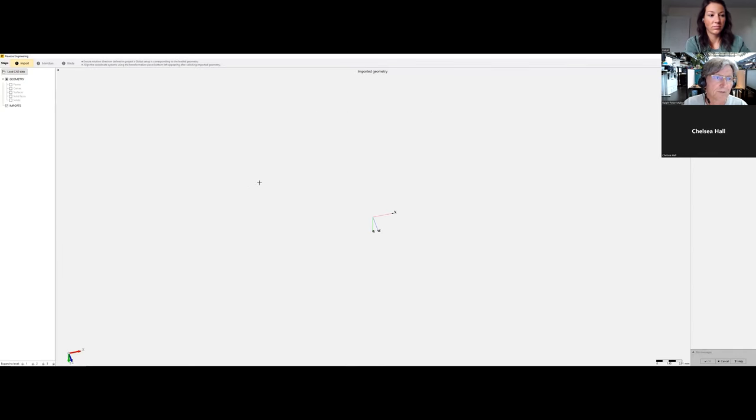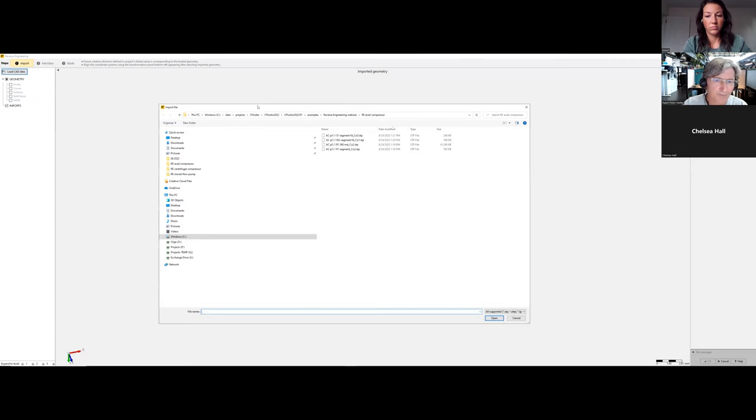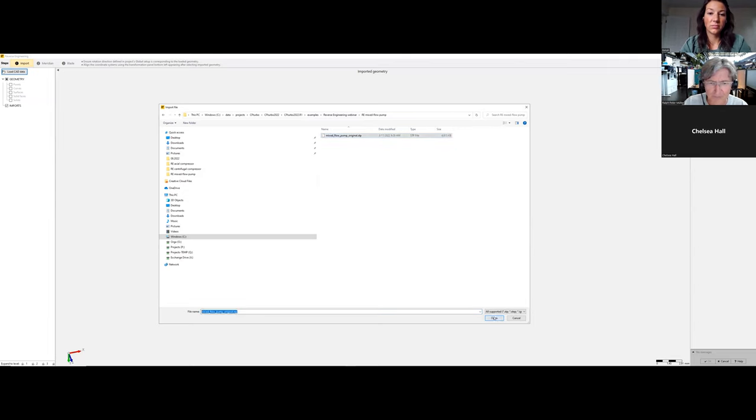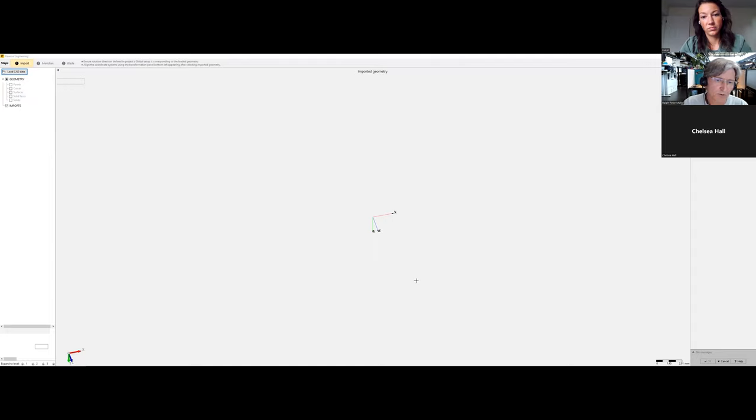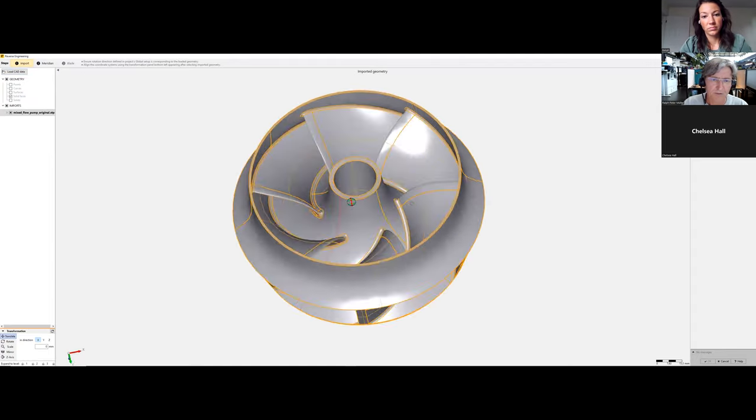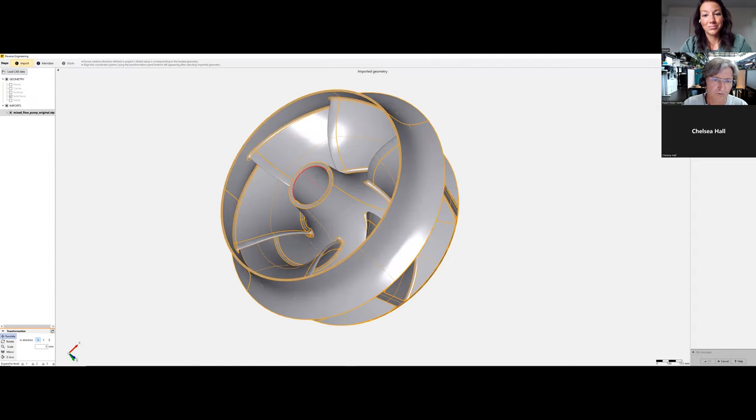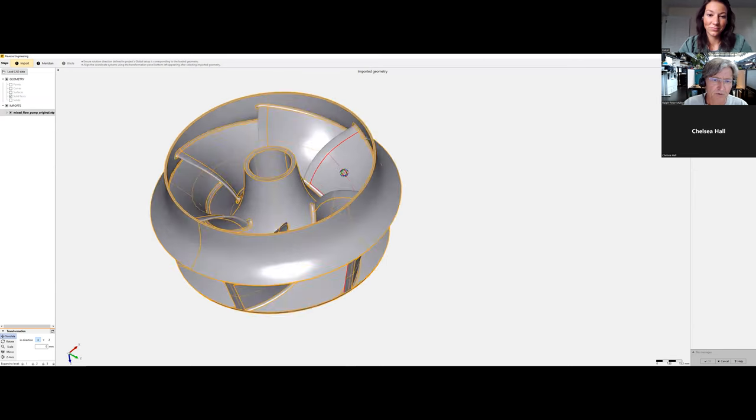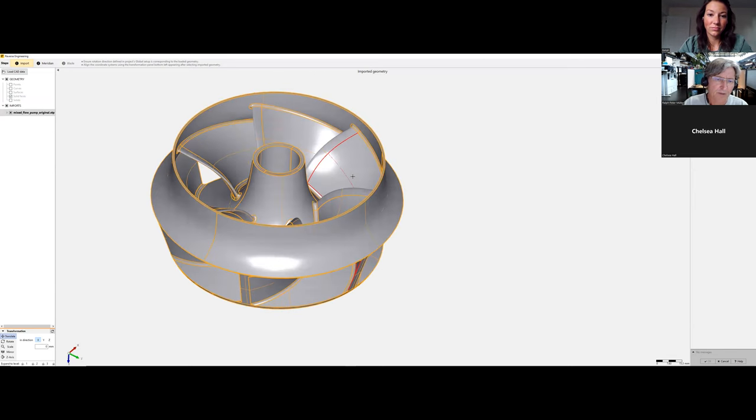The CFTurbo reverse engineering window starts. First, we load CAD data. We're here in the mixed flow pump directory with the original CAD file. We import this model—as you can see, a typical mixed flow pump solid domain.